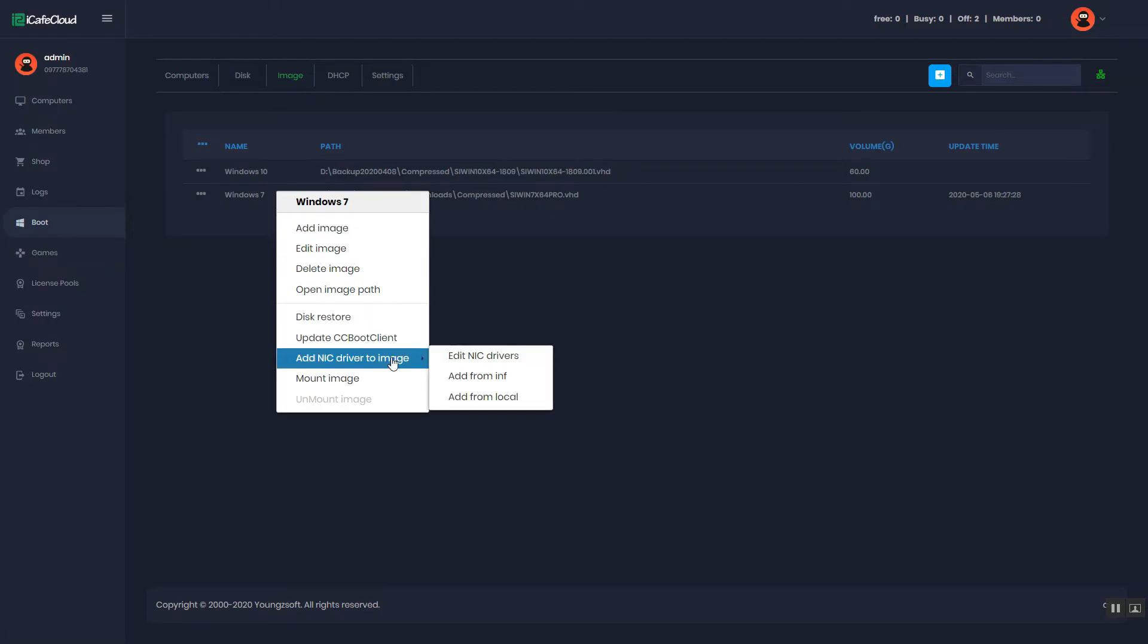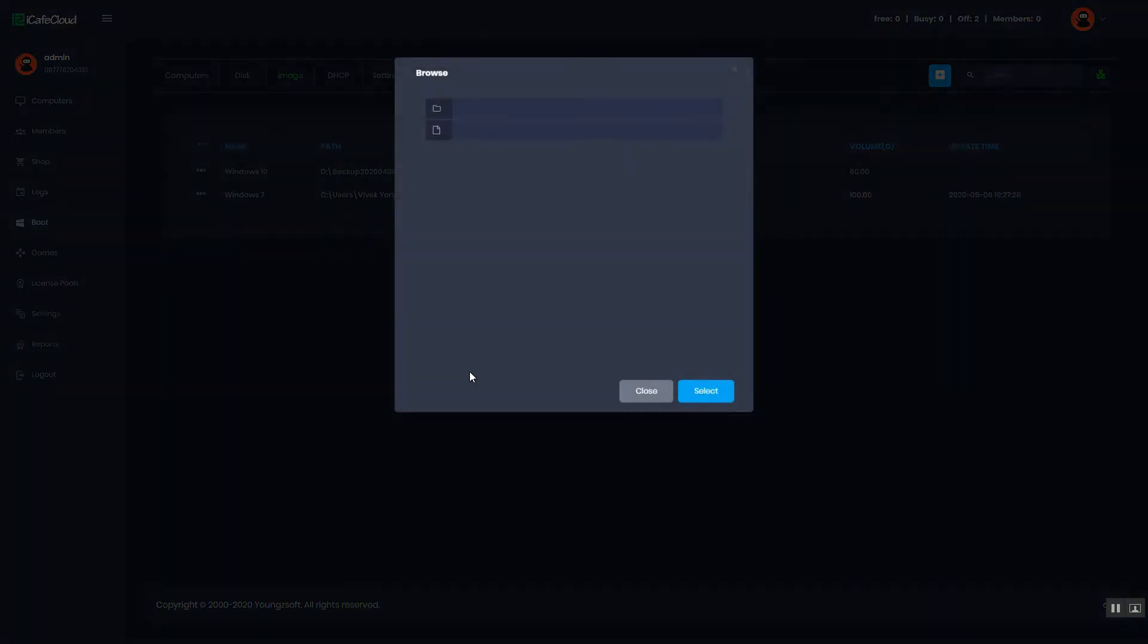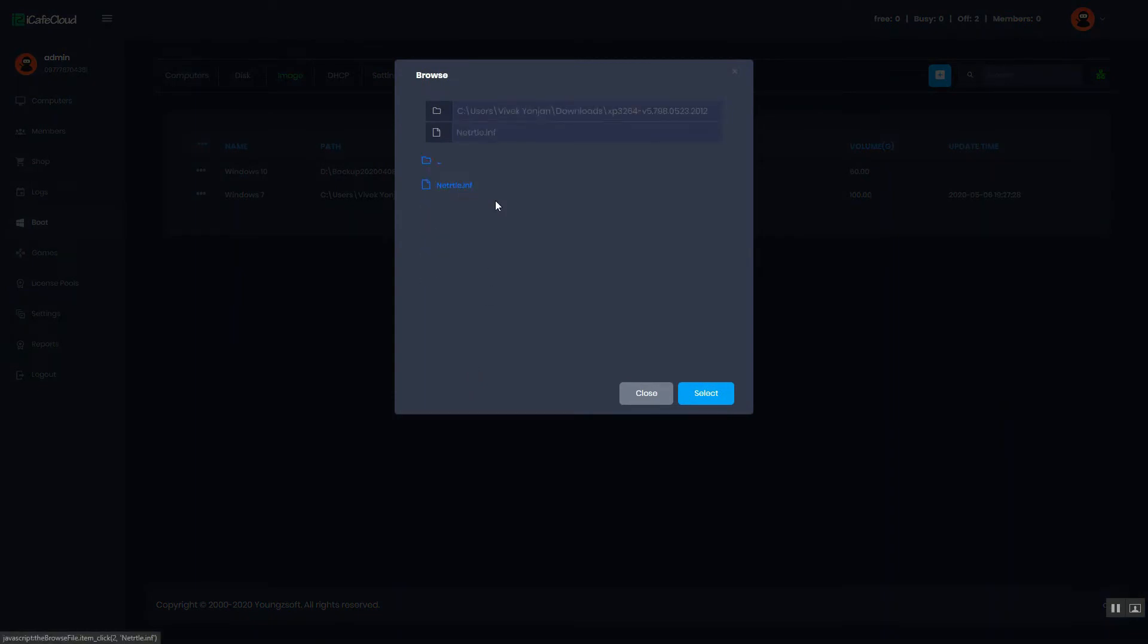hover on AddNIC drivers to image and click the Add from INF option. Select the INF file.